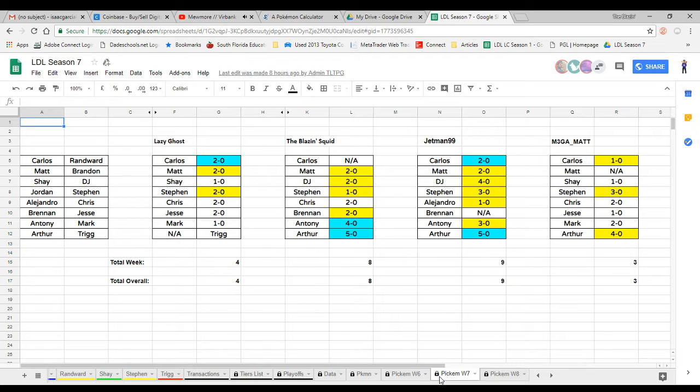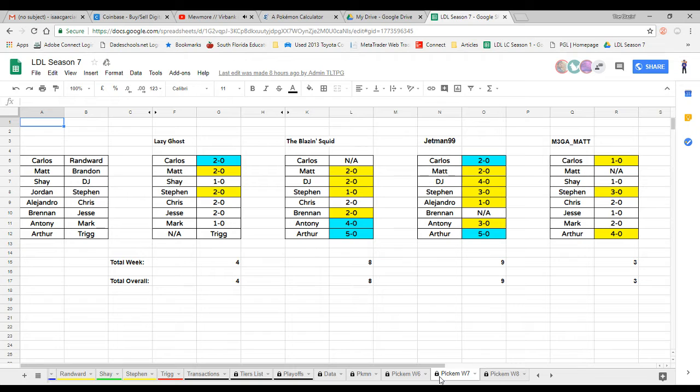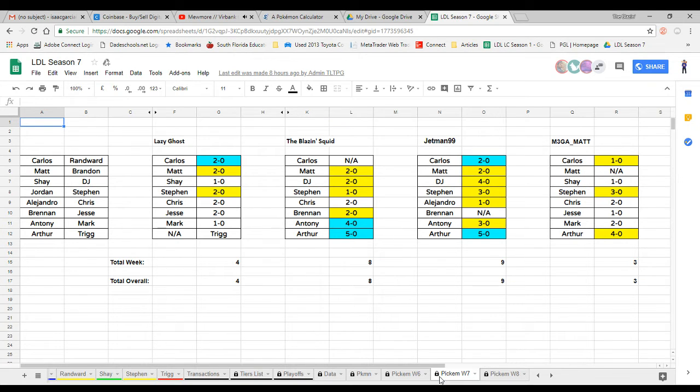In the end DJ did win 3-0, so nobody got that part right but me and Jetman99 were able to get the prediction on DJ winning. Next up we had Jordan versus Steven. I kind of want to say this is a no-brainer, Steven was gonna win. The question was how much, which caught everyone off surprise with an astounding 5-0.